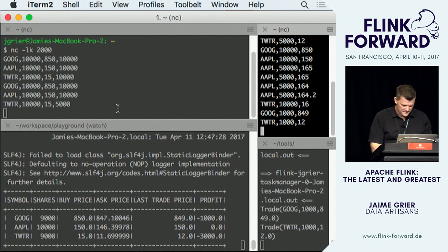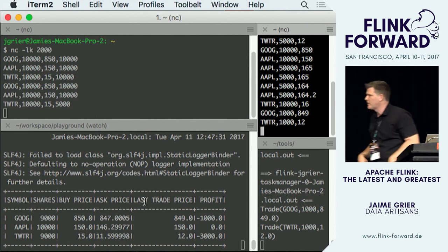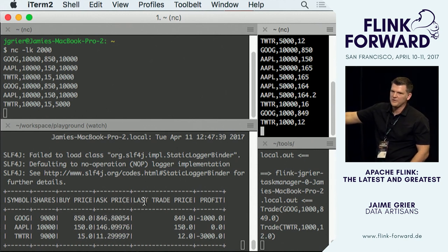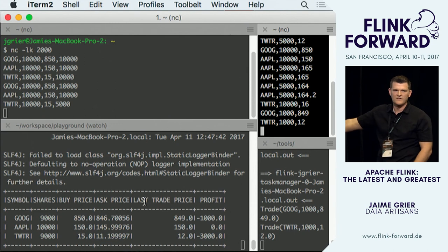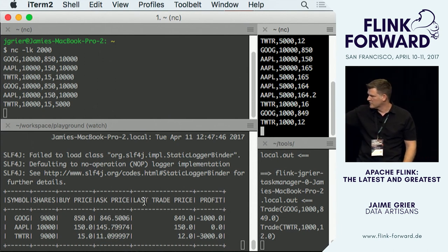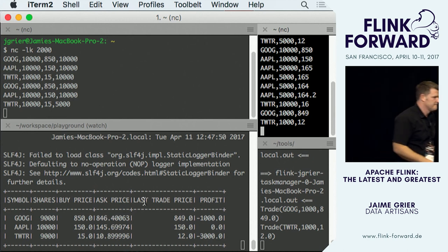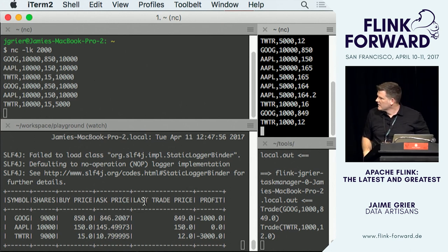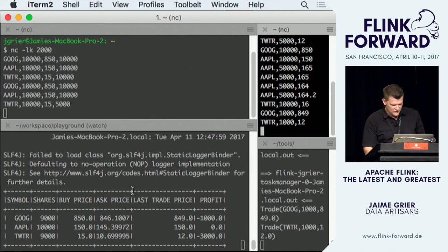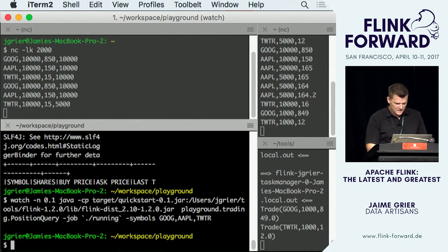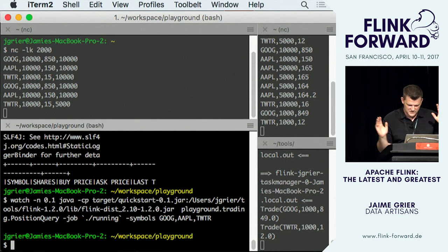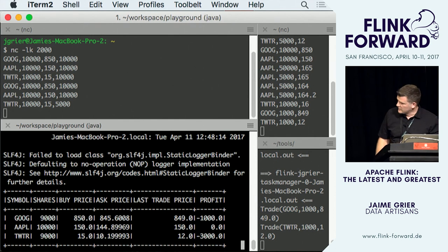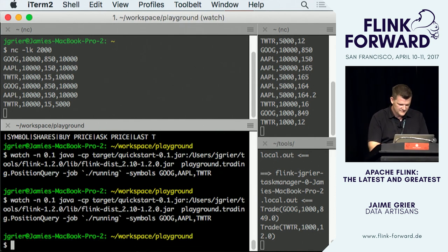Notice that even with no data streaming in, interesting computation is still going on. The time-oriented events — the timers — are still firing, adjusting our internal state over time. That's happening continuously. One other thing that's pretty cool and unique to Flink: I want to take a save point — a snapshot of all this internal state. Then we can time-travel back. Right now we have 9,000 shares of Google, 10,000 of Apple, 9,000 of Twitter at various prices.